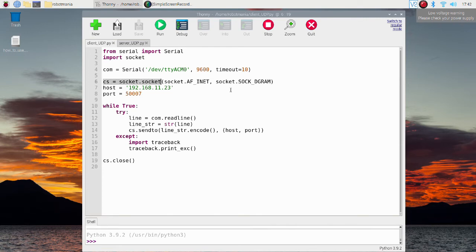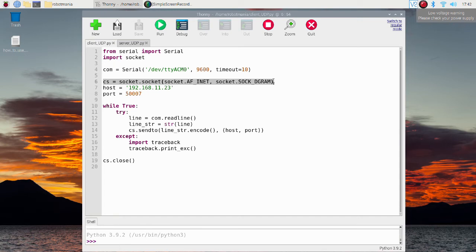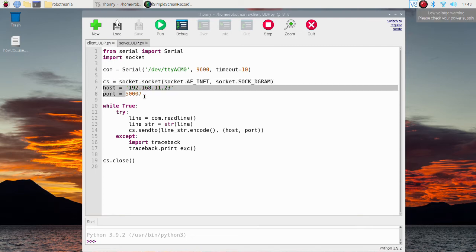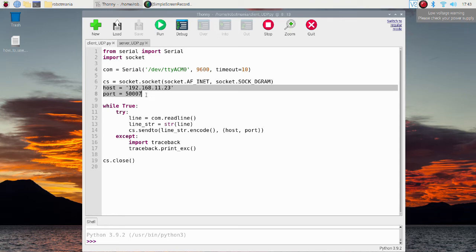Here socket connection is created. AF_INET is the internet address family for IPv4. SOCK_DGRAM is the socket type for UDP. Here IP address of the host and port number are defined. It is safe to use port number between 49152 and 65535.